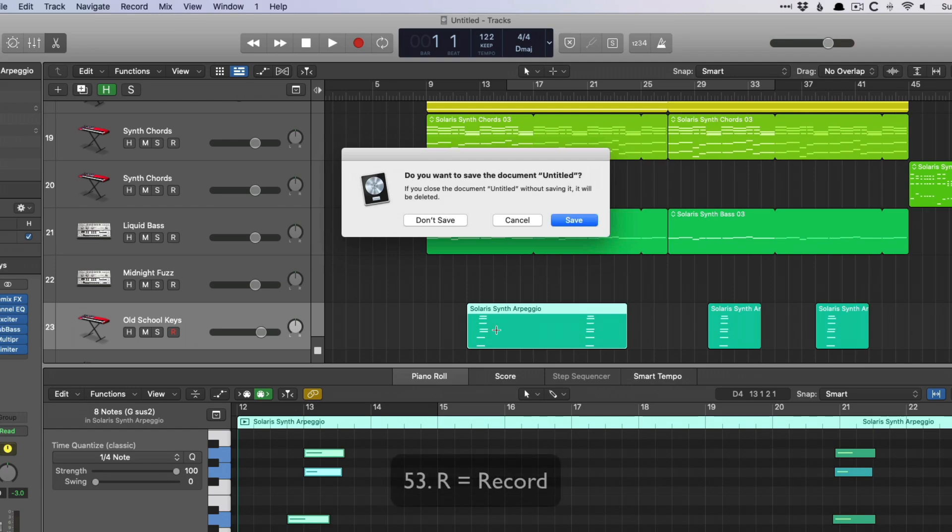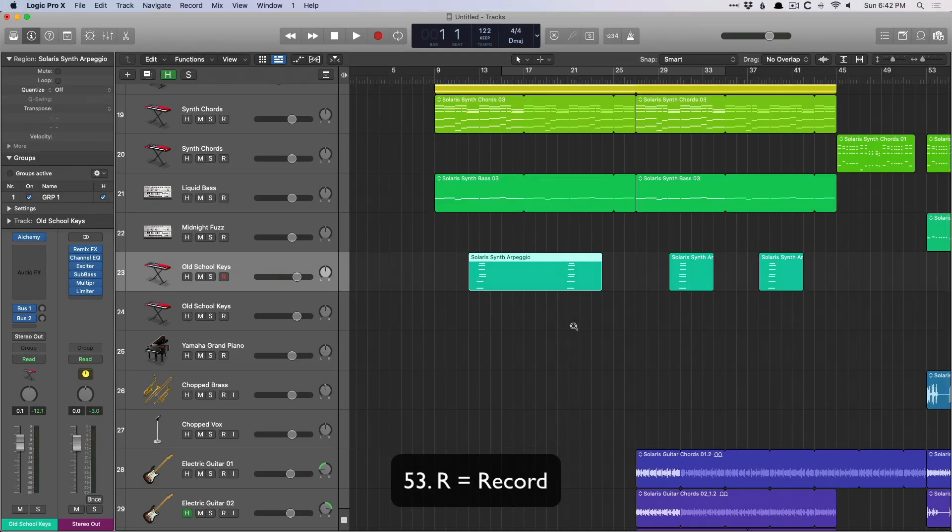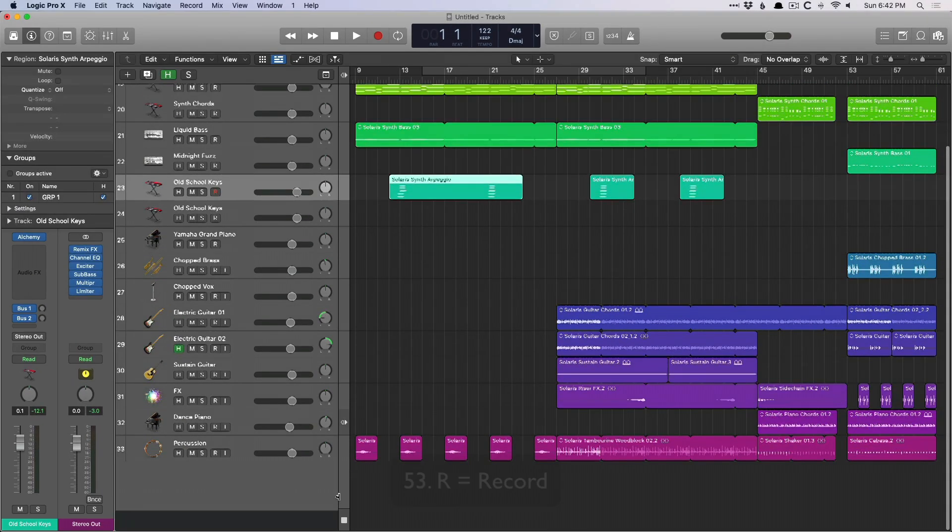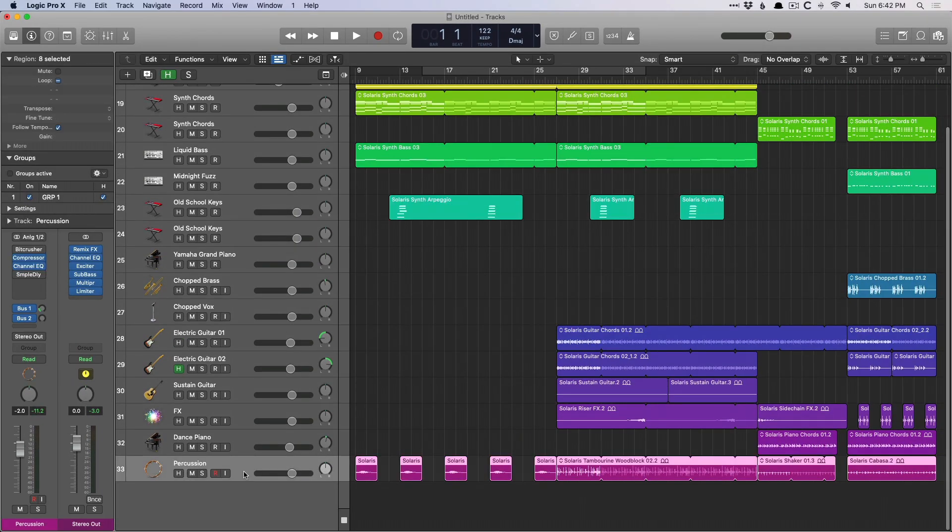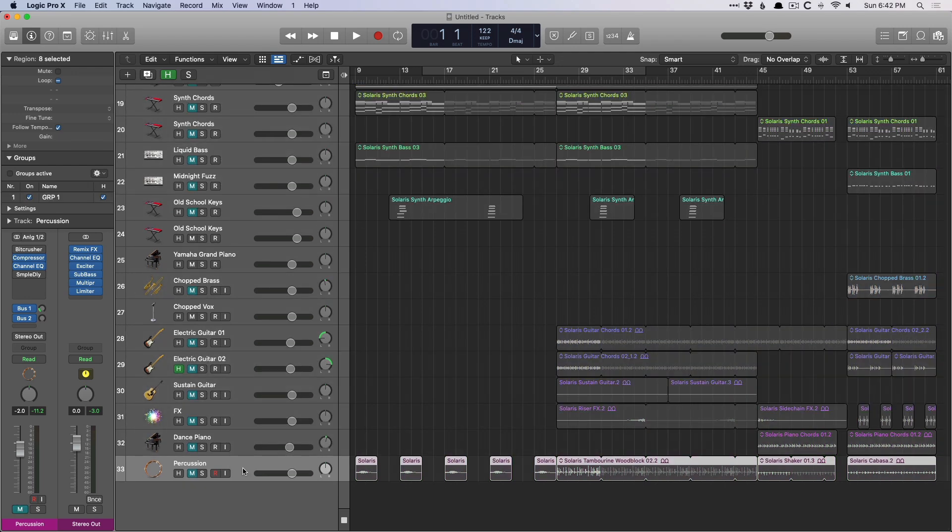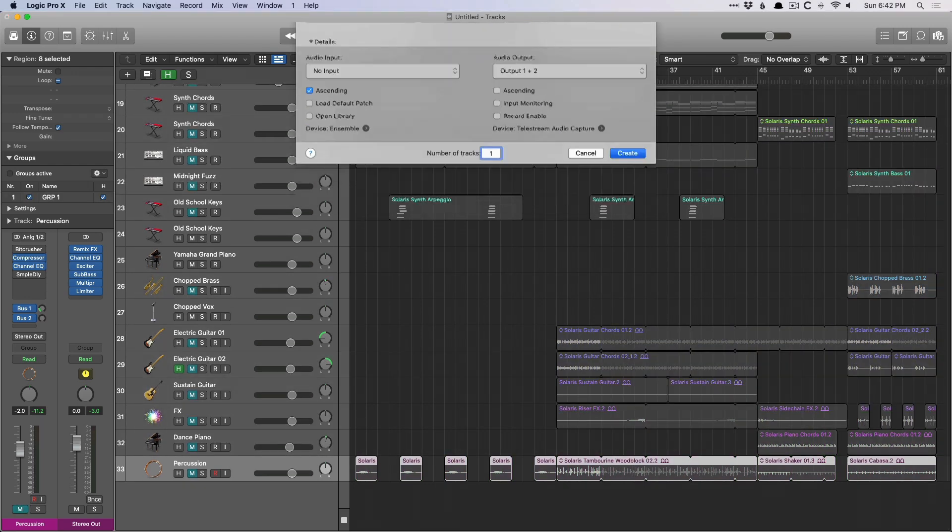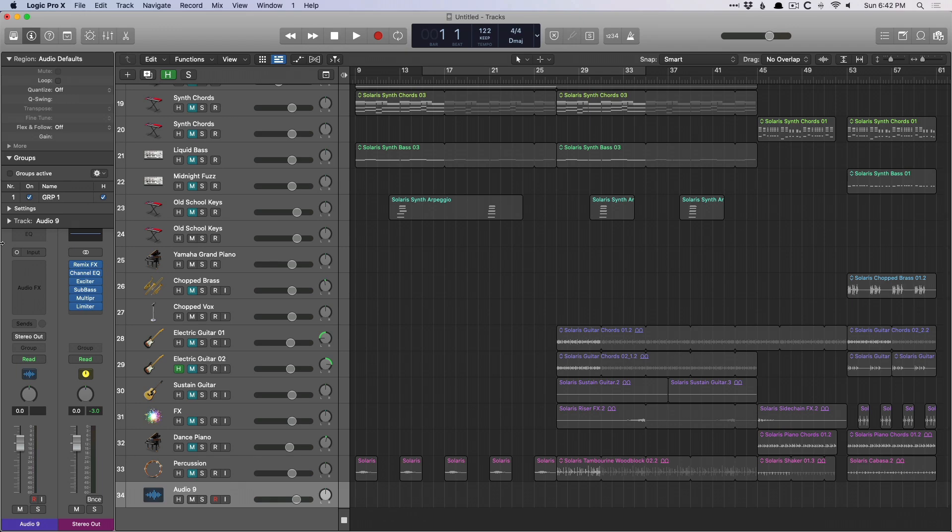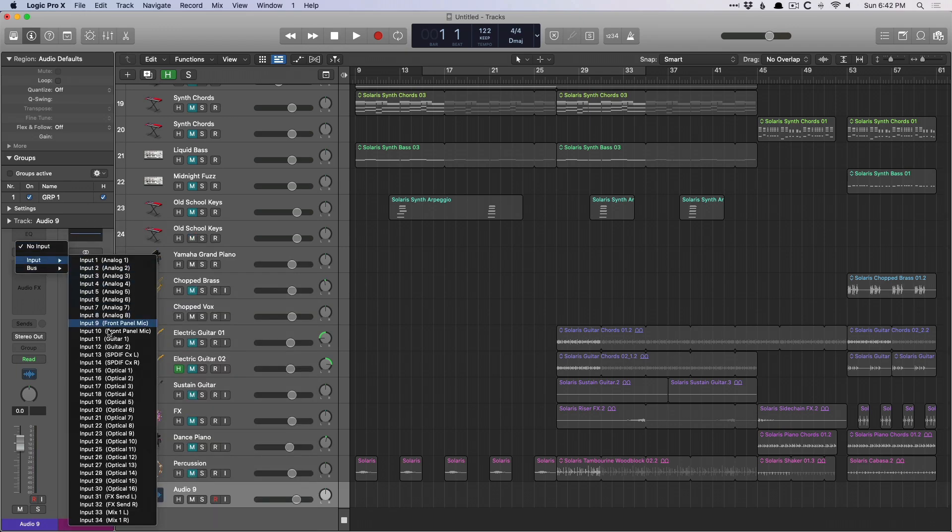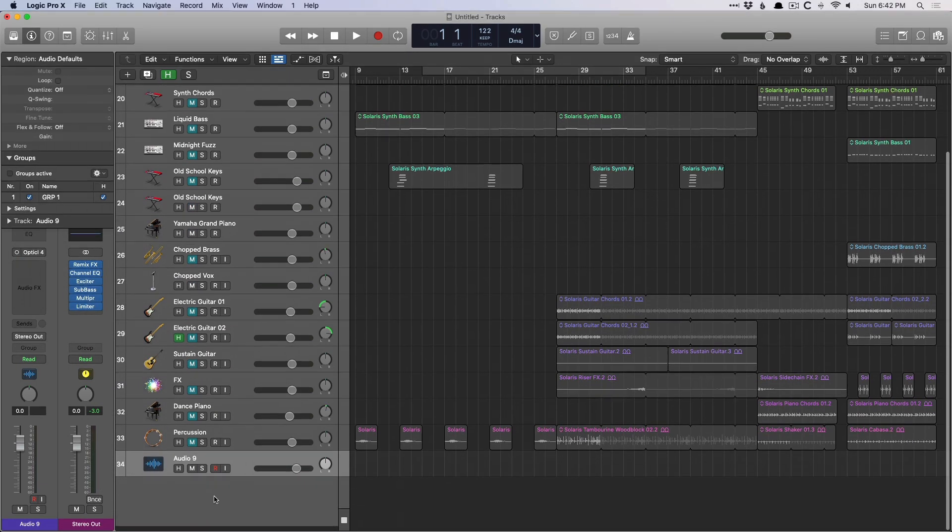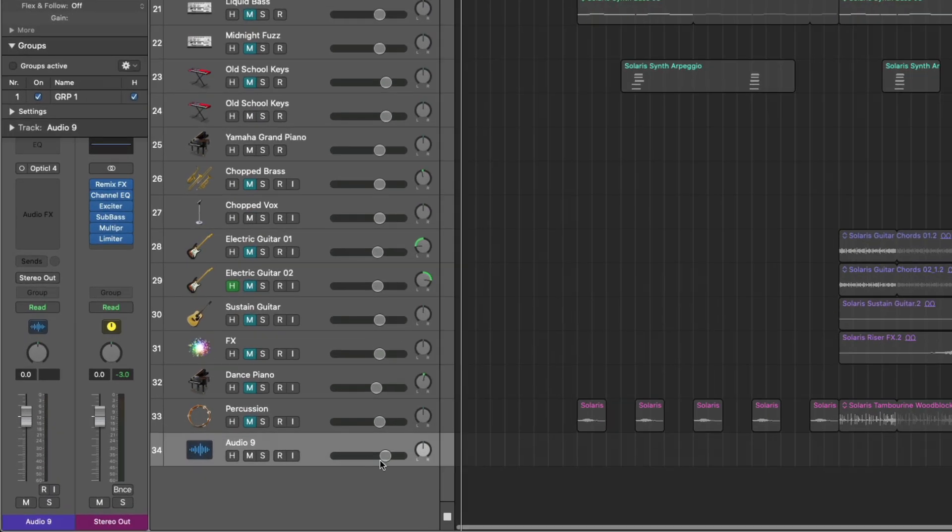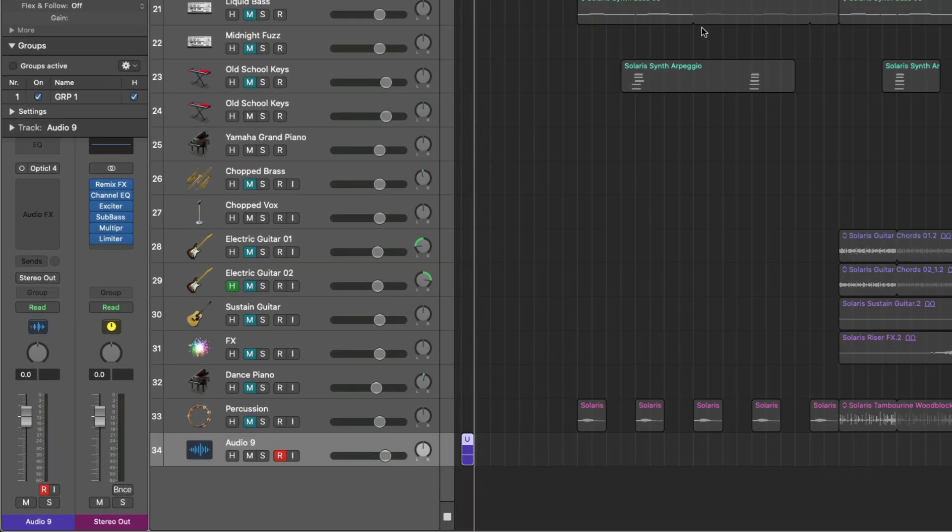R is for record, which is incredibly helpful. In fact, let's select everything and mute all the tracks. Now let's create a new track and we'll just set the audio to input something. Record enable, hit R for record. Beautiful.